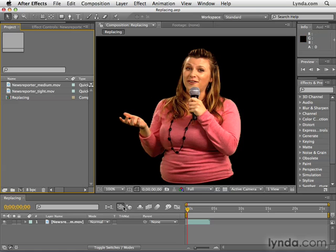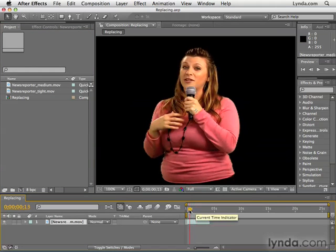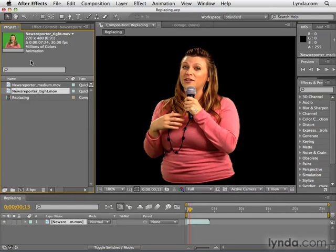Essentially what I have here is a medium shot, basically from the waist up of our little reporter, and she's talking and stuff. I realize that I want to replace this clip with a tight shot. The problem is that I've already done a lot of work to this footage — I've removed the green screen, color corrected it, added contrast and warmth, and trimmed and edited the clip in the timeline.